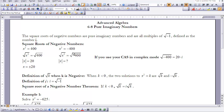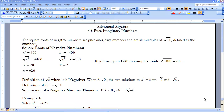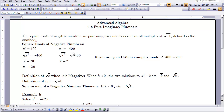We need to evaluate what i is. i is simply the square root of negative 1. So by the square root of a negative number theorem: if k < 0, then the square root of k equals i times the square root of the opposite of k.